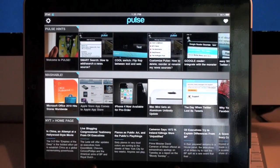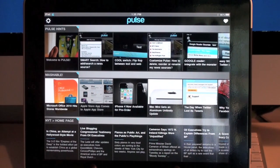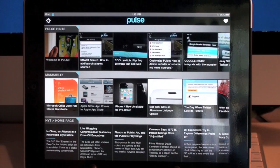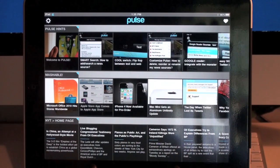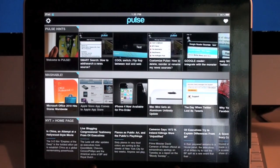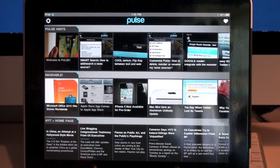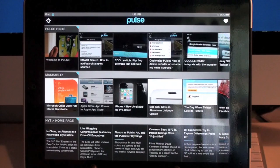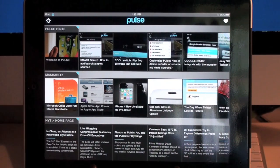They don't restrict you to only a certain kind of news — you're allowed to choose whatever kind of news you want. It can be environmental news, political news, business news, tech news — multiple genres of news can be brought into this application.